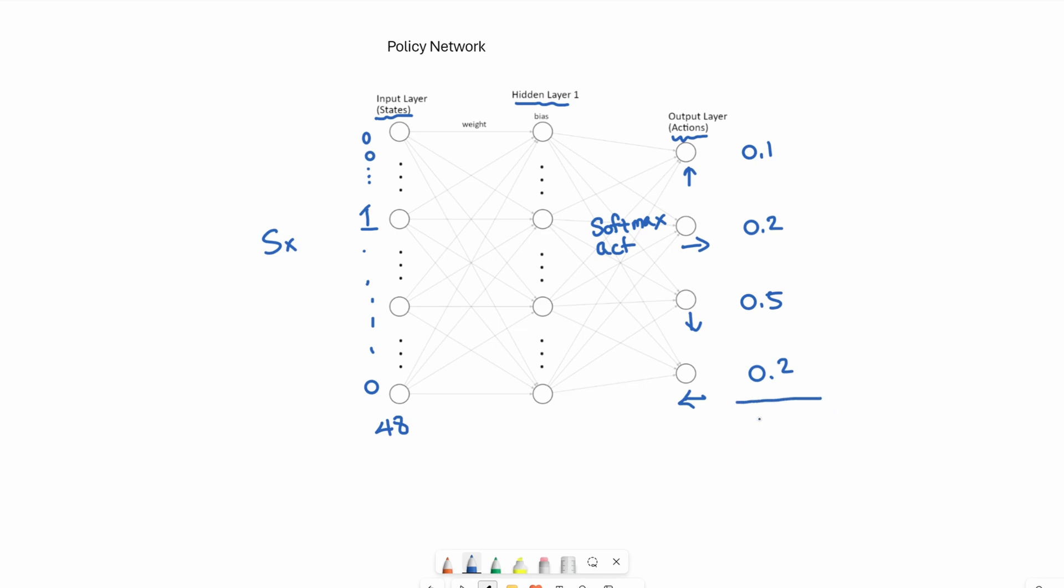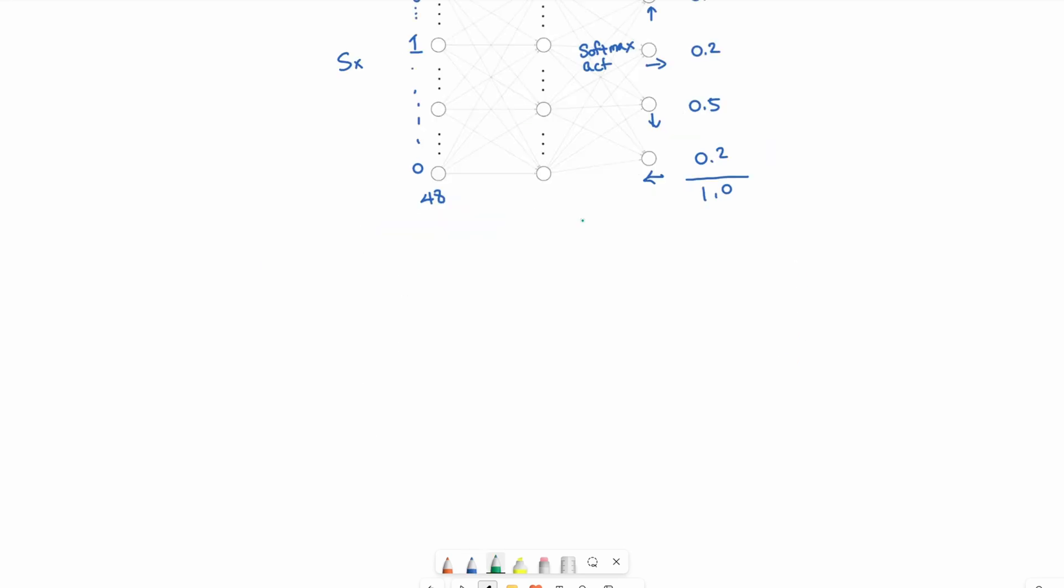If you sum it together, it has to add up to 100%. When we create this network in PyTorch, PyTorch will assign random weights and random biases, which also produces a random set of probabilities to begin with. As we train the network by adjusting its weights and biases, the probabilities will become meaningful.